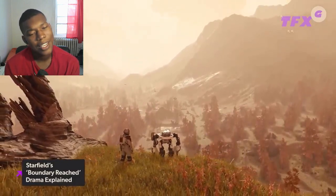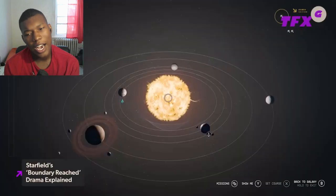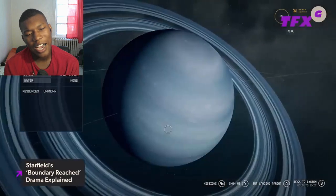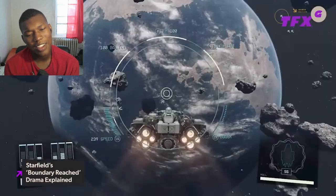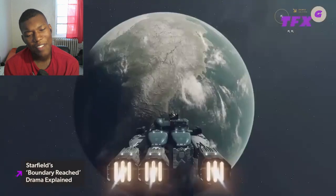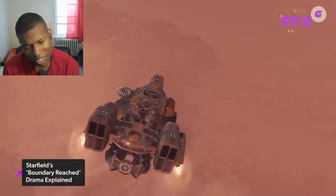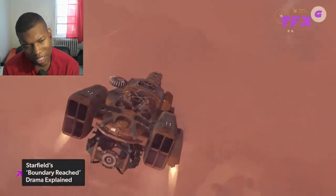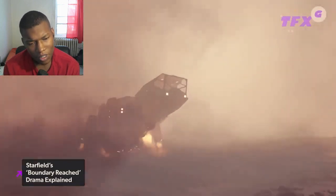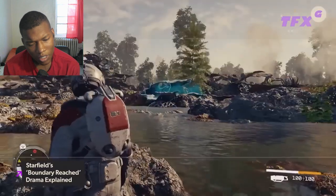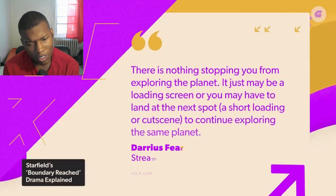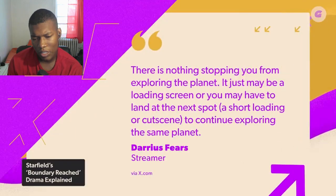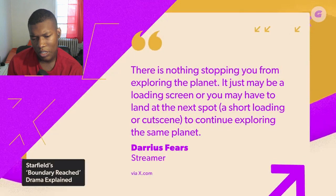Of course many took to social media to call out Bethesda for lying about Starfield. But there were those who were quick to defend the game. As spotted by Kotaku, a beta addressed the boundary reached issue saying that it's not a persistent problem. Fear said there is nothing stopping you from exploring the planet, it just may be a loading screen or you may have to land at the next spot.